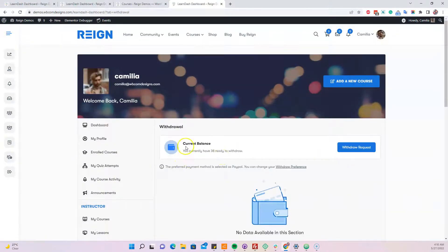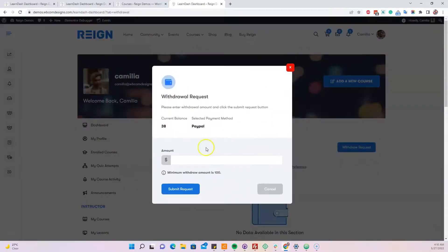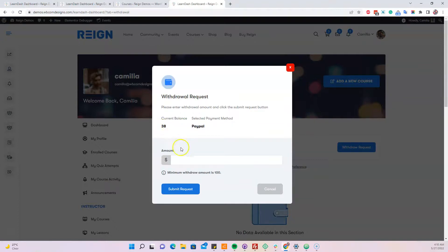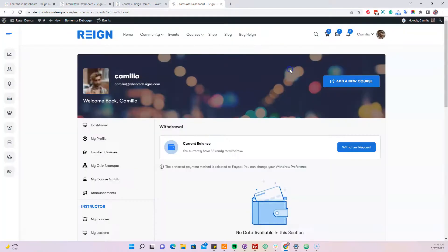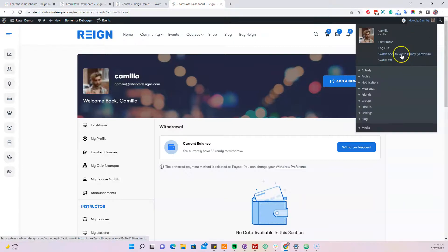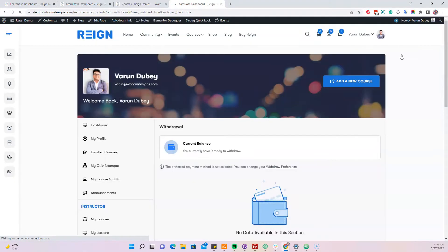Currently the total earning is less than $100, so no withdrawal request can be made. You can see the current balance is $38 ready for withdrawal. If you try to make a withdrawal request with a balance less than $100, it will give you a notice that you cannot make a request unless you have $100.